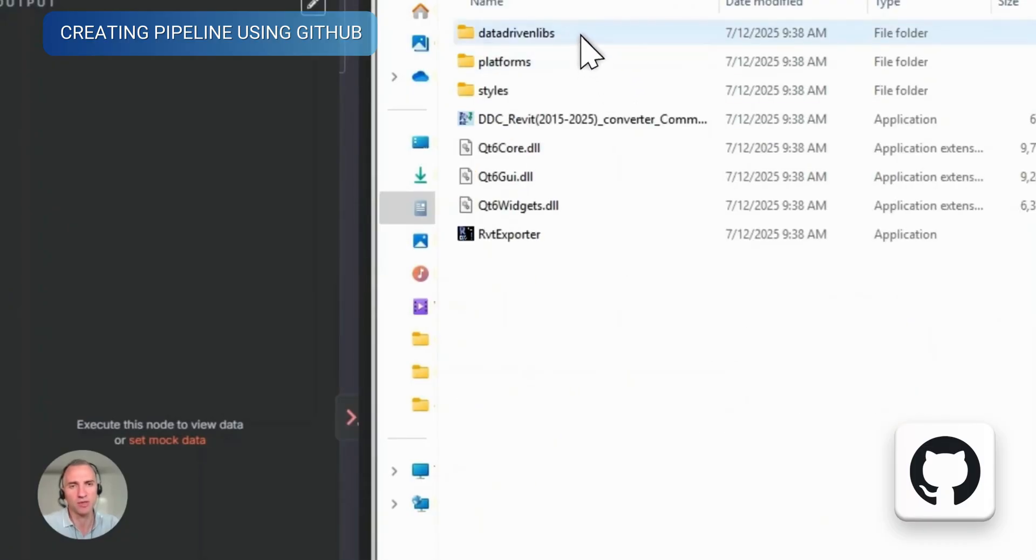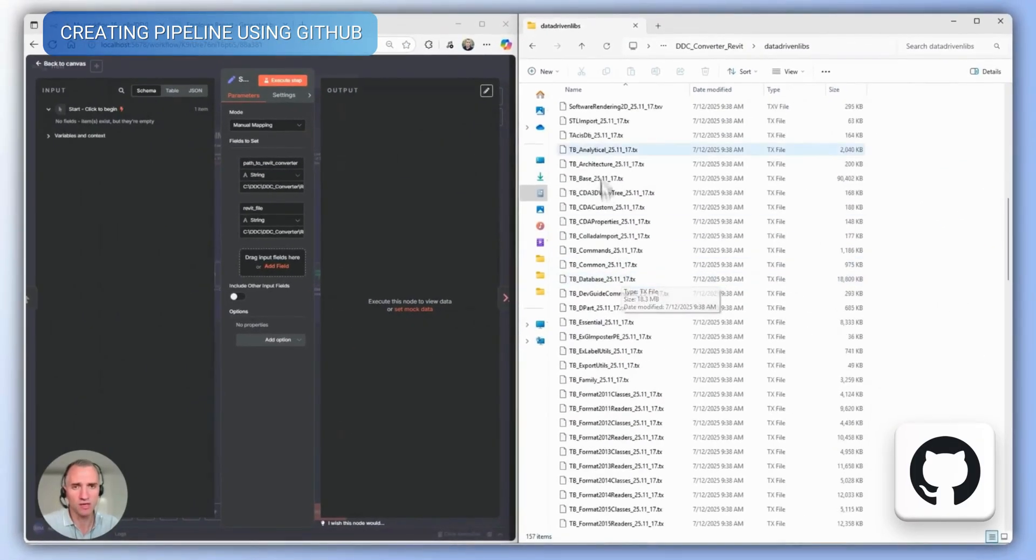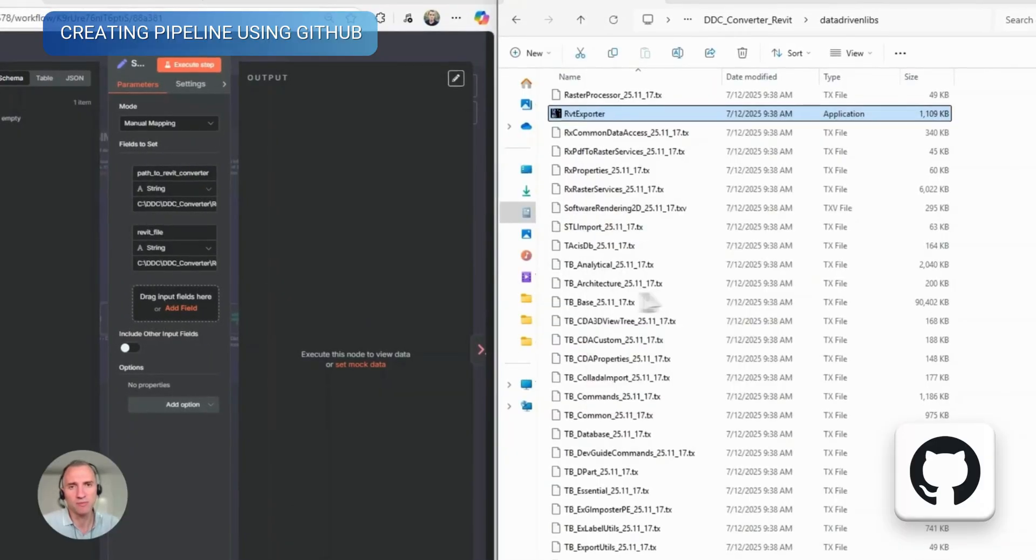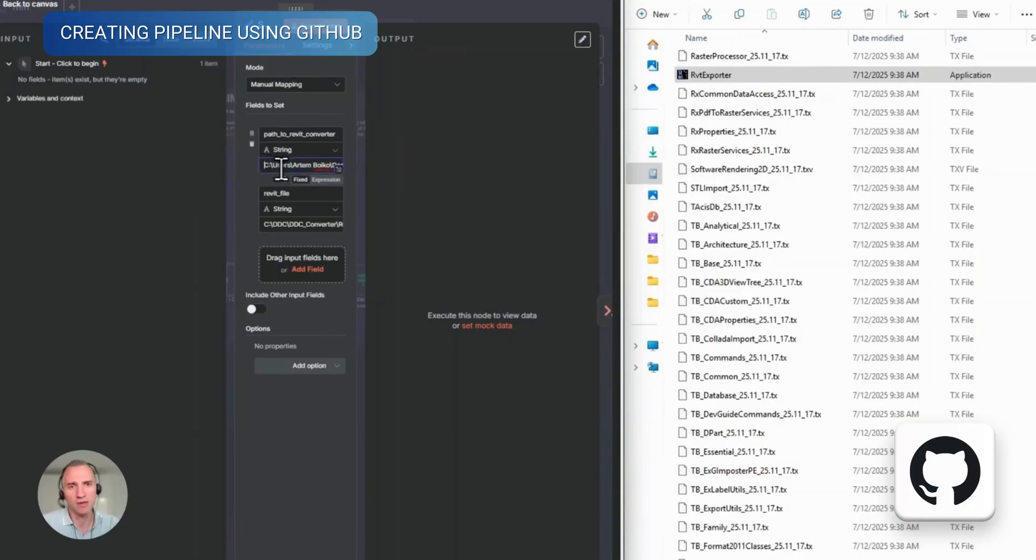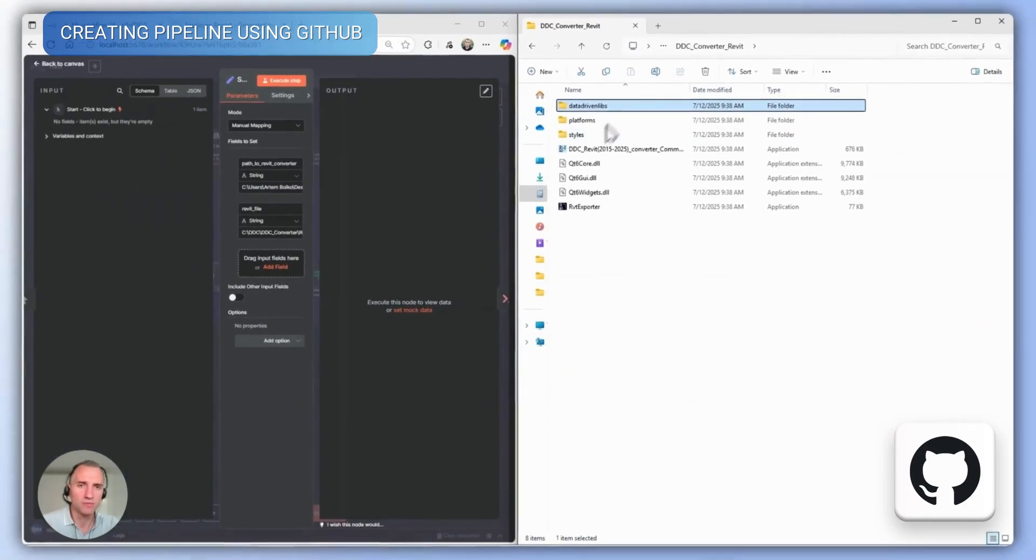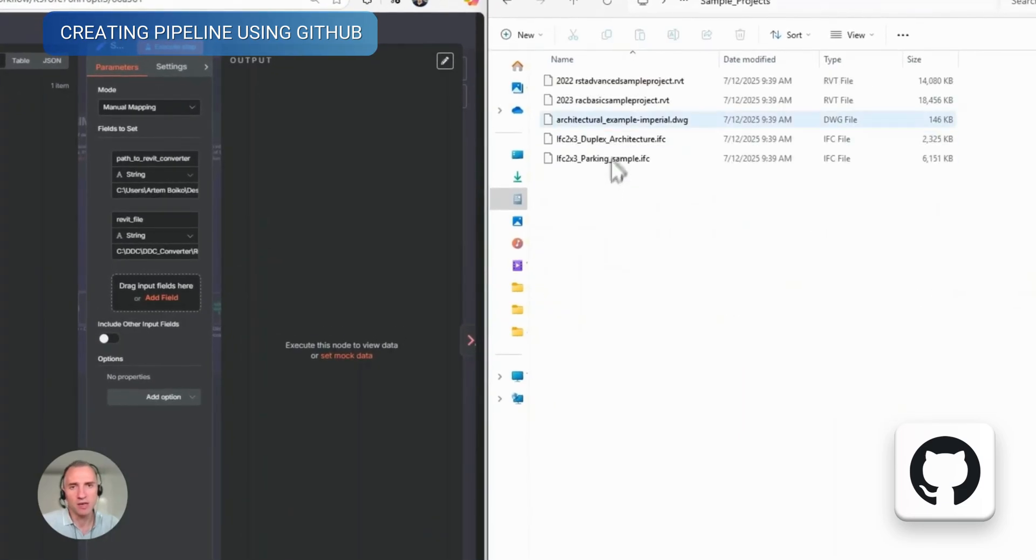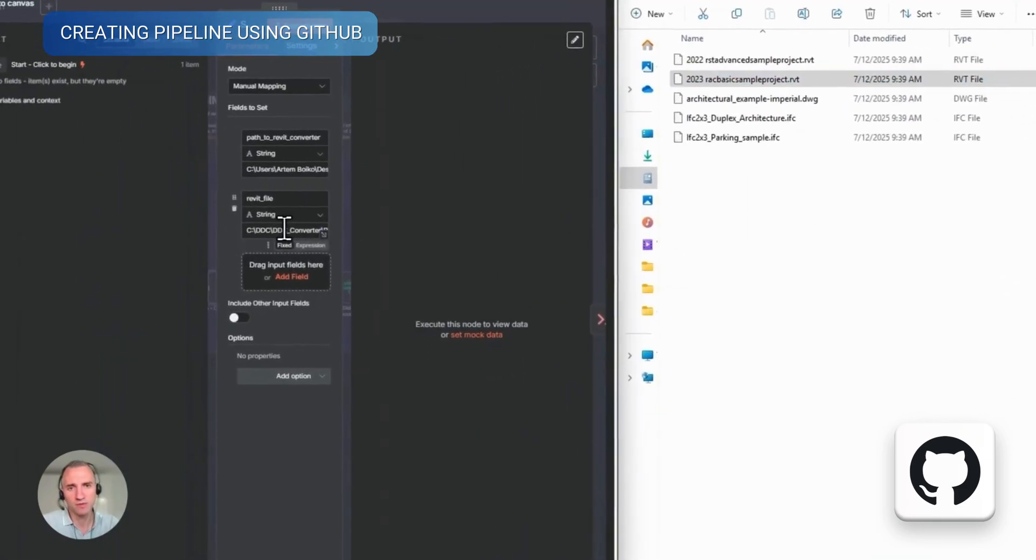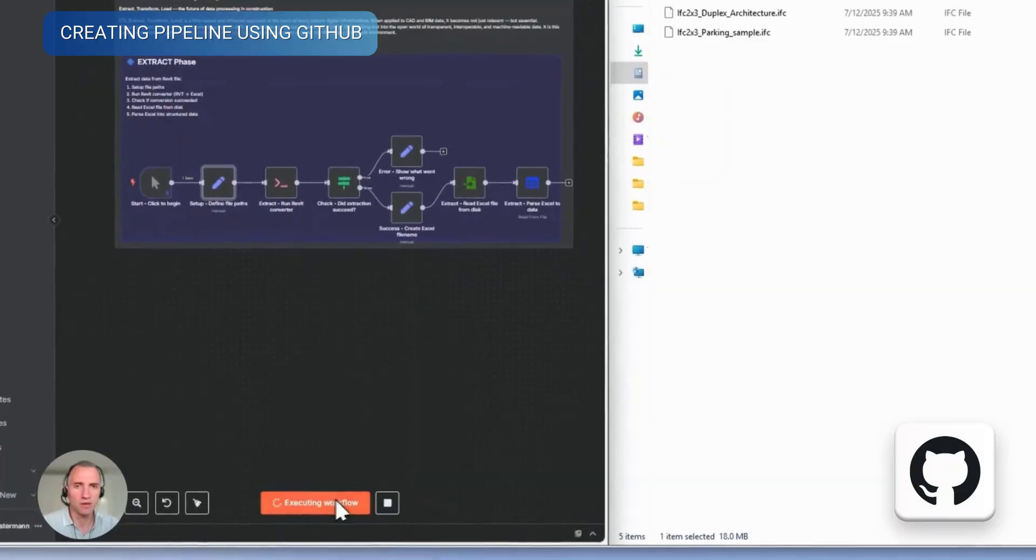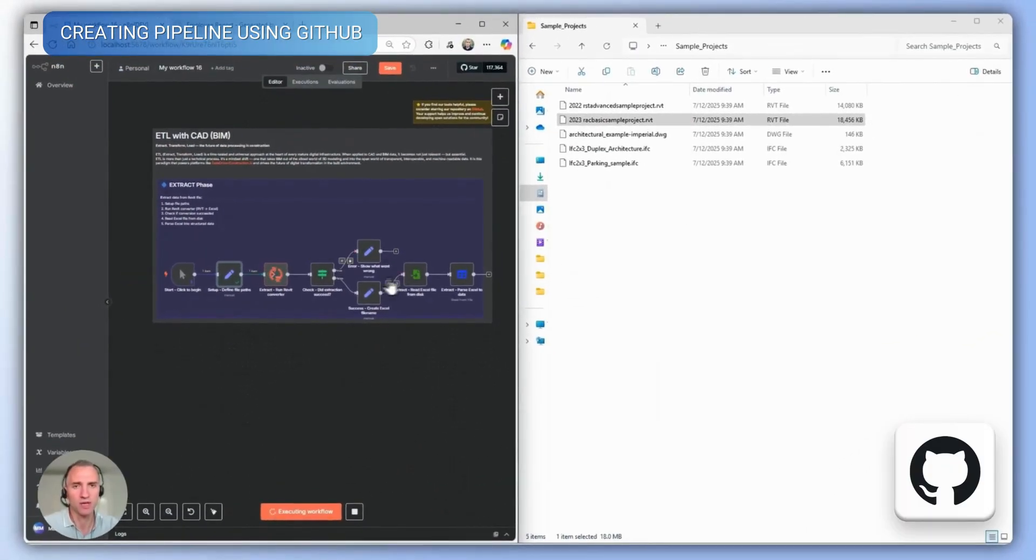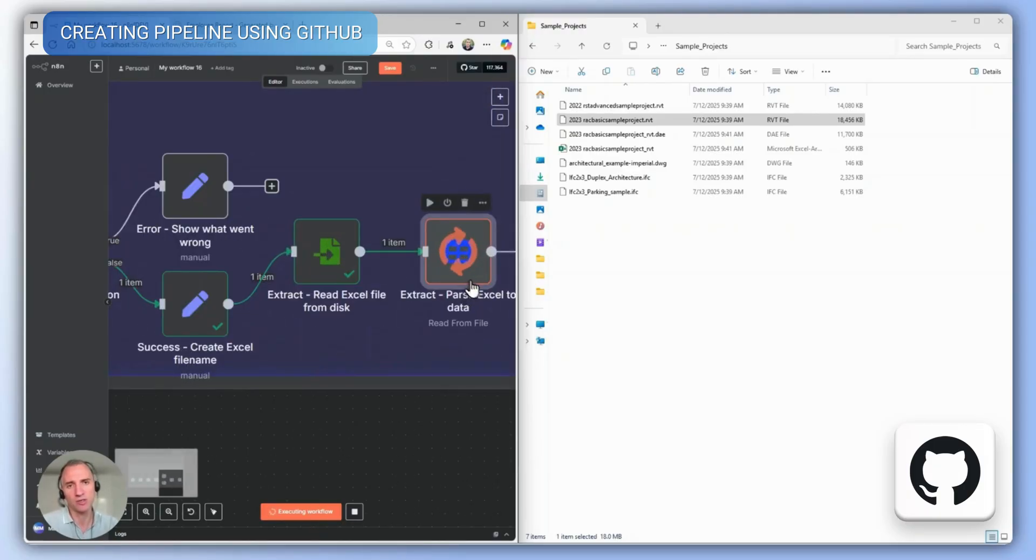We only need to specify the path to the converter that we will use, and which will be launched when our pipeline runs. Let's specify the path to the converter, and the path to the file we want to convert or open. In this case, it's a sample Revit file. After specifying these two files, all that's left is to run the pipeline, which will automatically convert the files into a data frame and transform them into a ready-to-use table that can be processed directly in N8N.